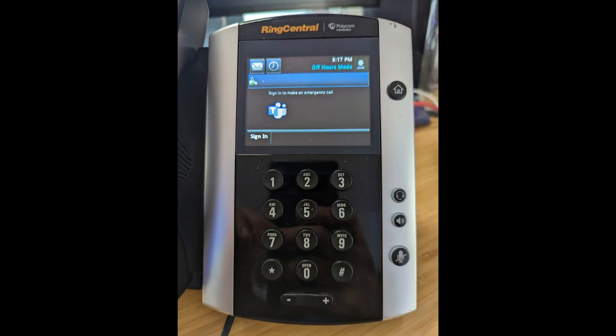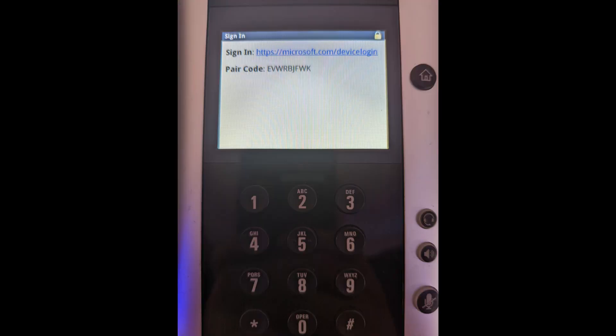The phone reboots a few times and then asks me to sign in. So I'm going to click the sign in button in the lower left and see what happens next. I see a screen that says sign in to a website and a pairing code. So I'm going to go to my desktop, go to that website, microsoft.com/devicelogin and type in that pairing code.